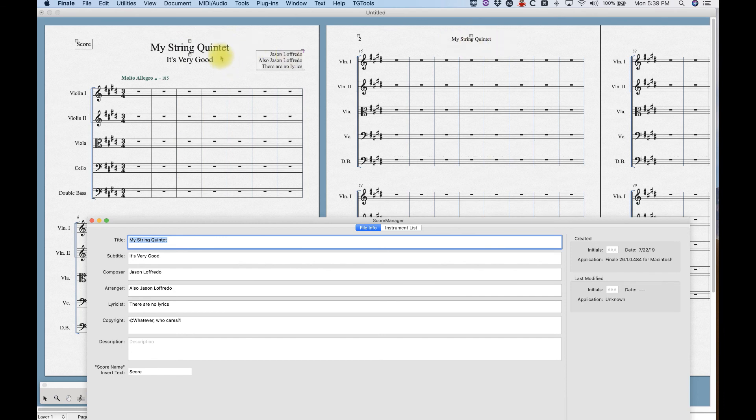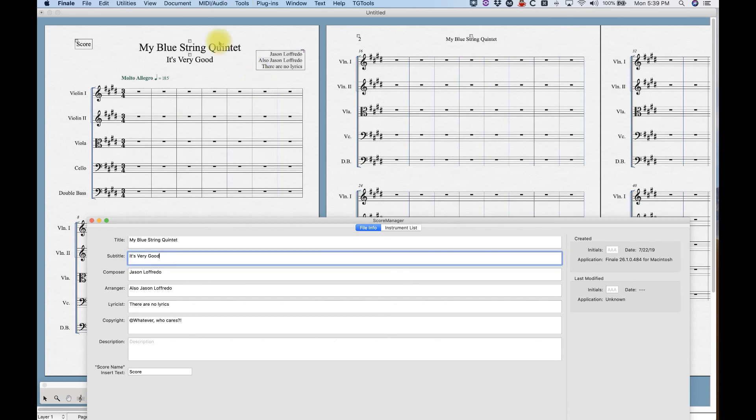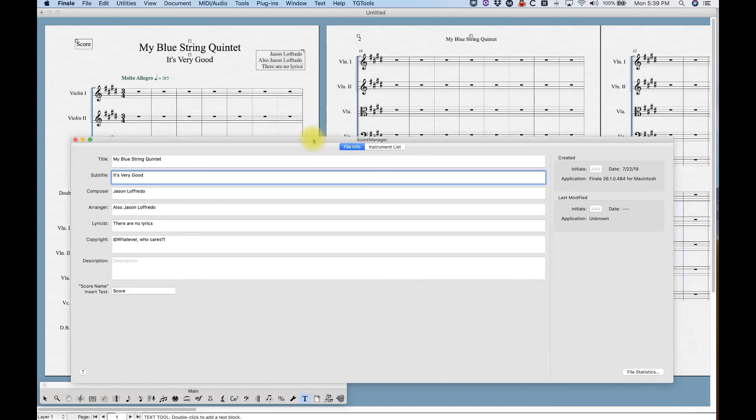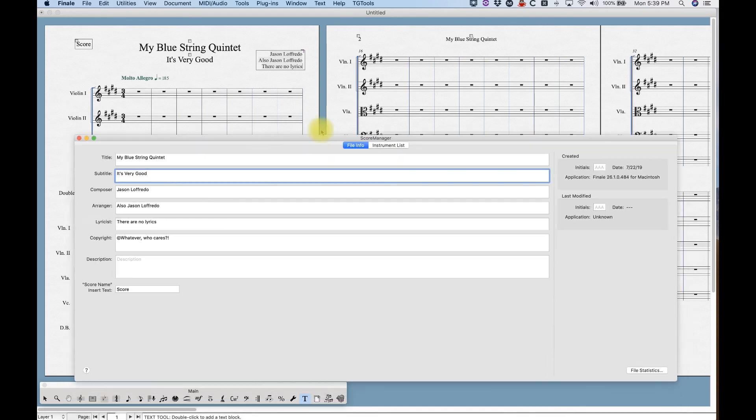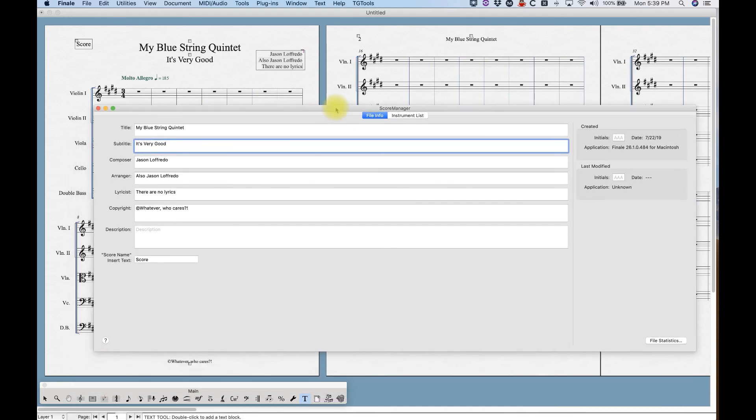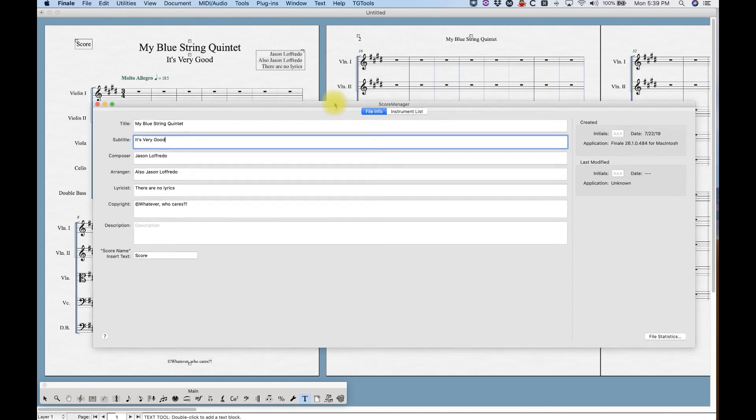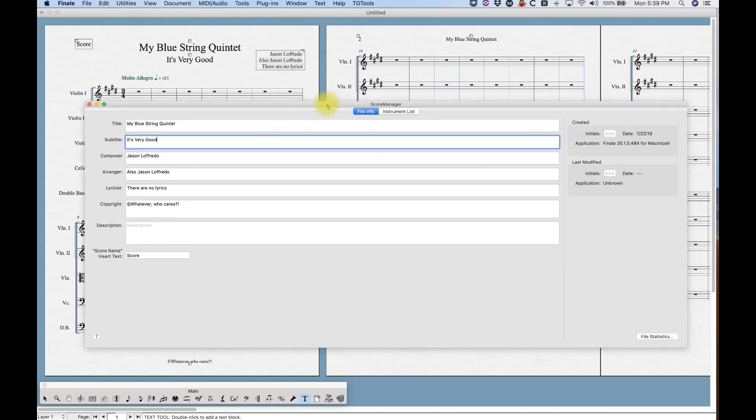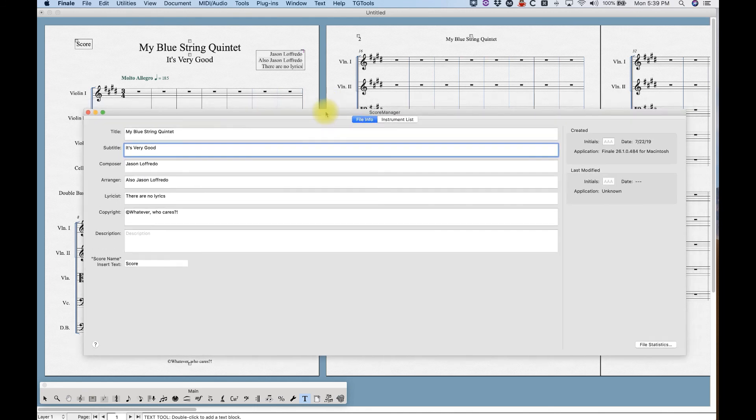For example, you know, even in this score, see, you know, you have the title here, my string quintet, it also appears here. So instead of having to type my string quintet here and then having to type it here, you know, you can change it once my blue, let's call it my blue string quintet. It'll change it here and here. So that's, you know, the usefulness of the token. This is something that's not entirely unfamiliar if you with, or not entirely foreign to certain computer programs.